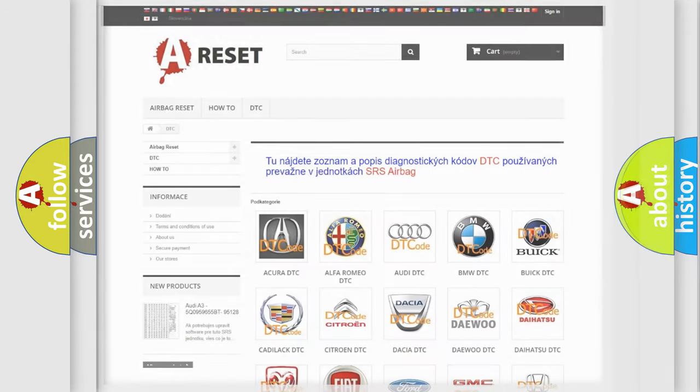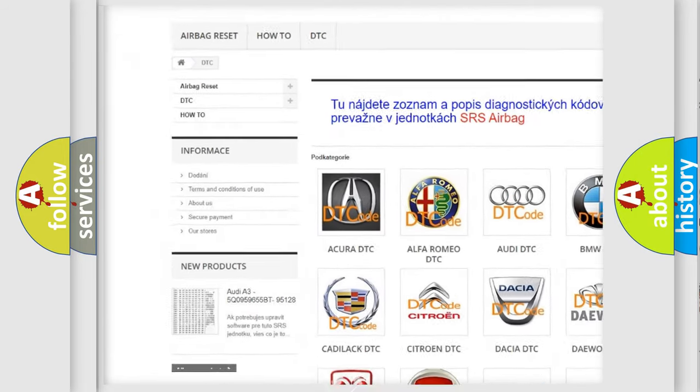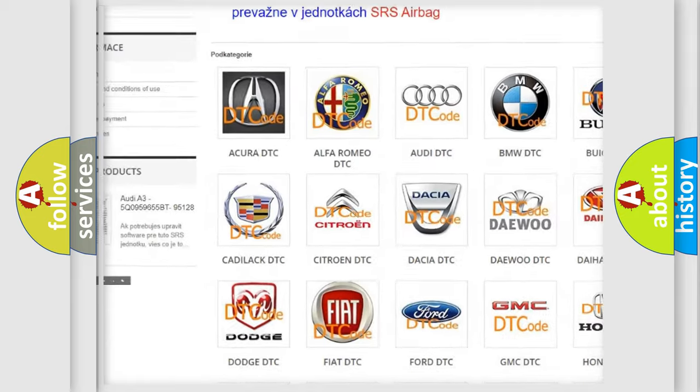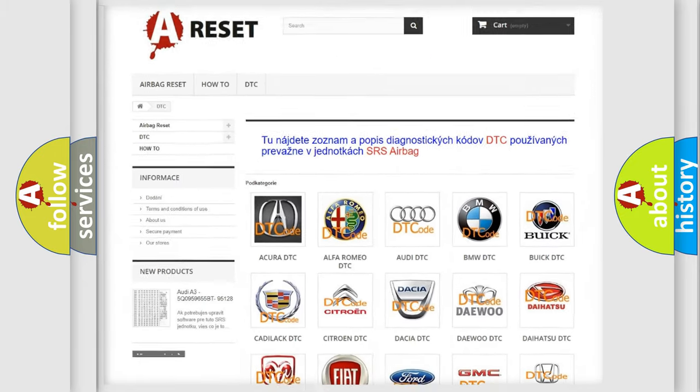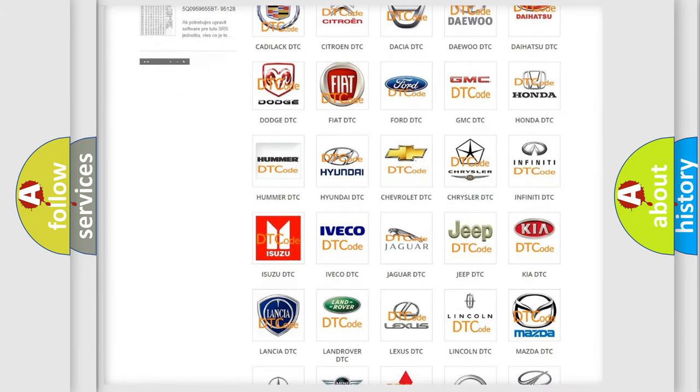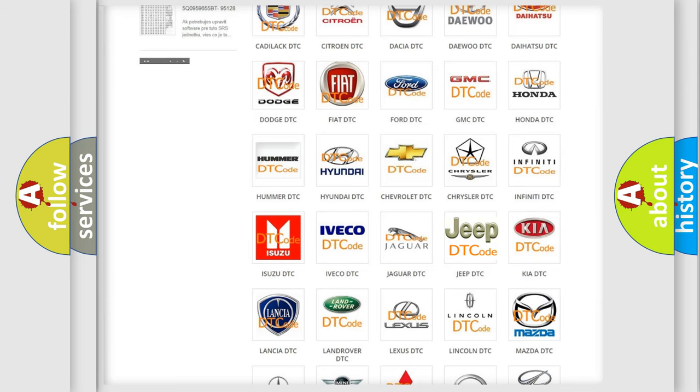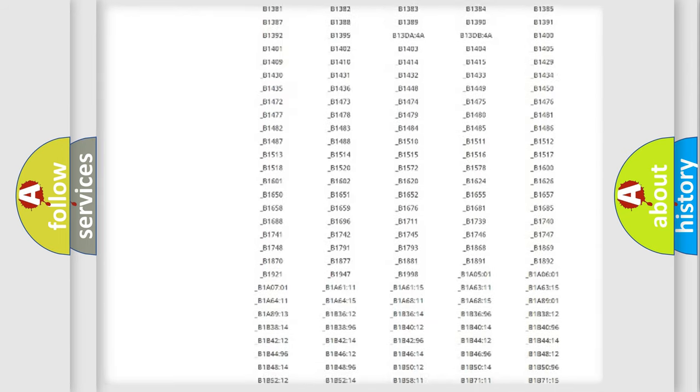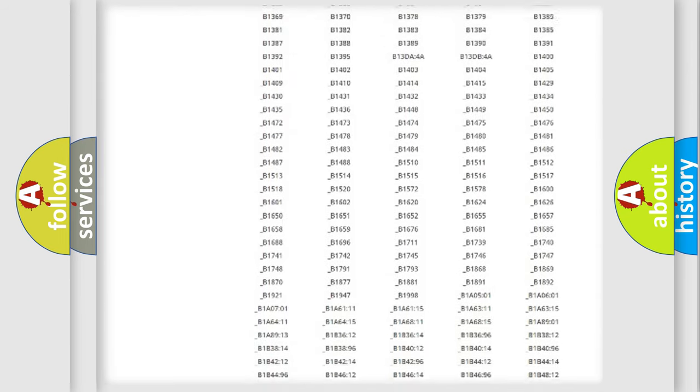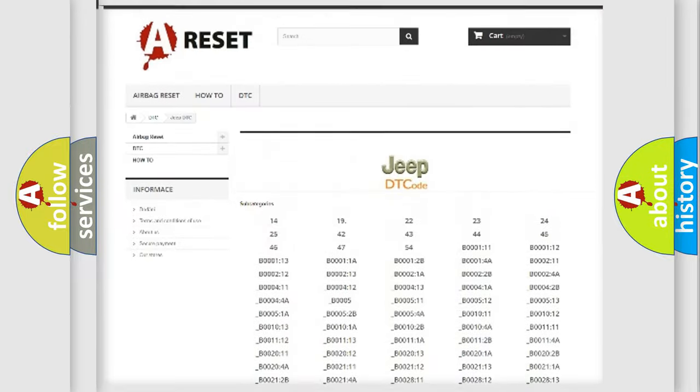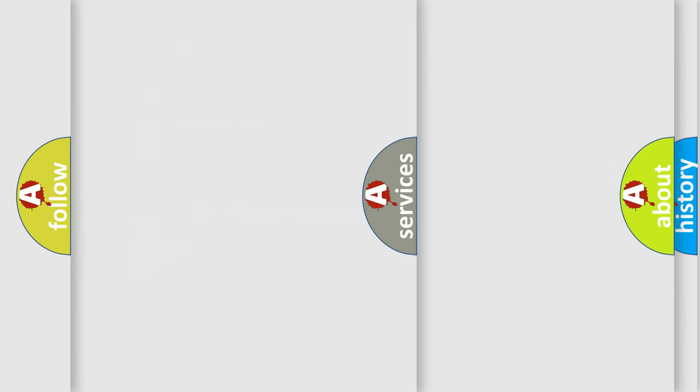Our website airbagreset.sk produces useful videos for you. You do not have to go through the OBD2 protocol anymore to know how to troubleshoot any car breakdown. You will find all the diagnostic codes that can be diagnosed in Jeep vehicles, and also many other useful things.